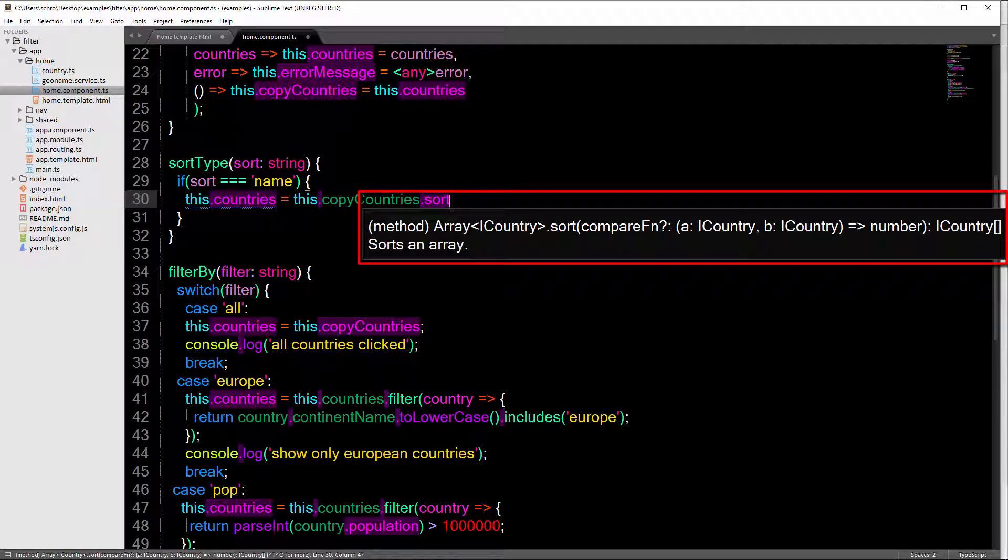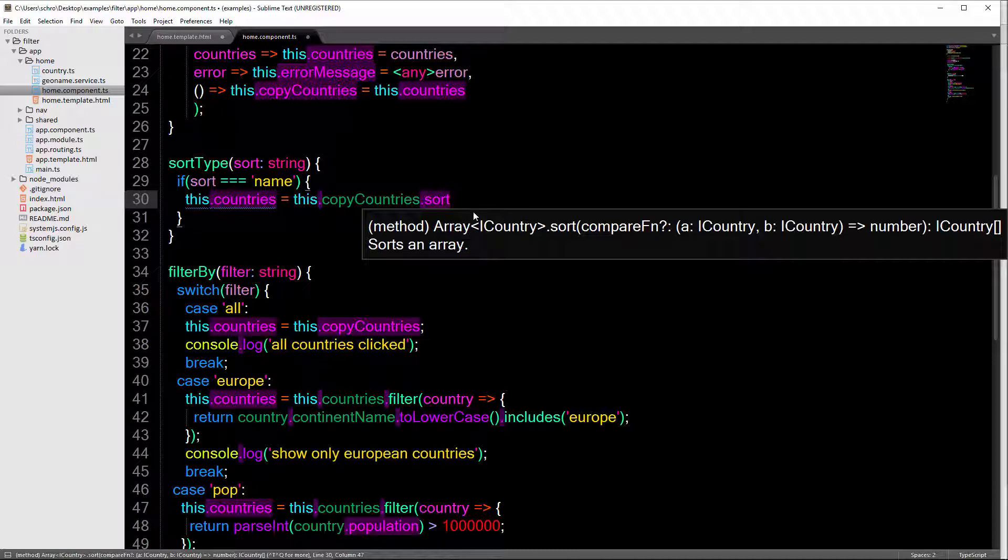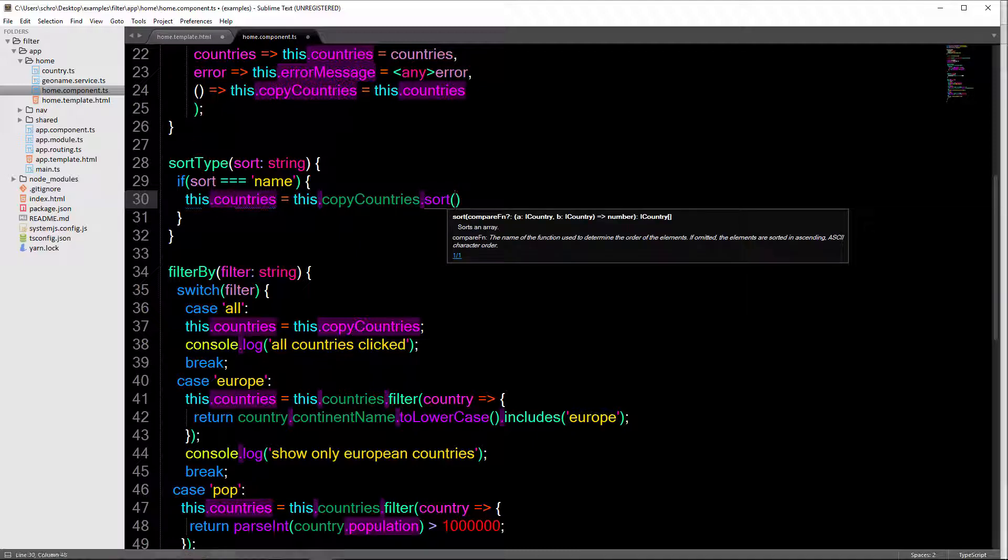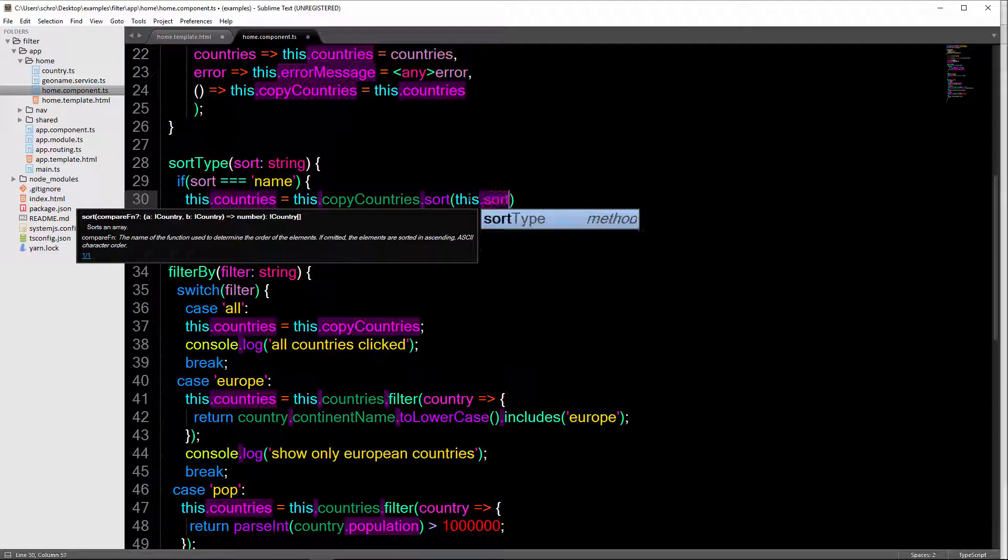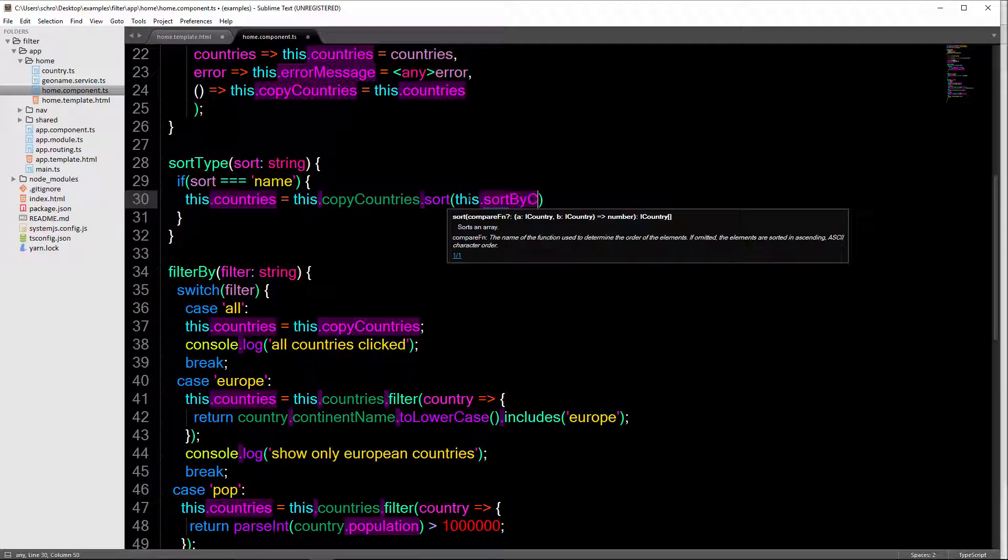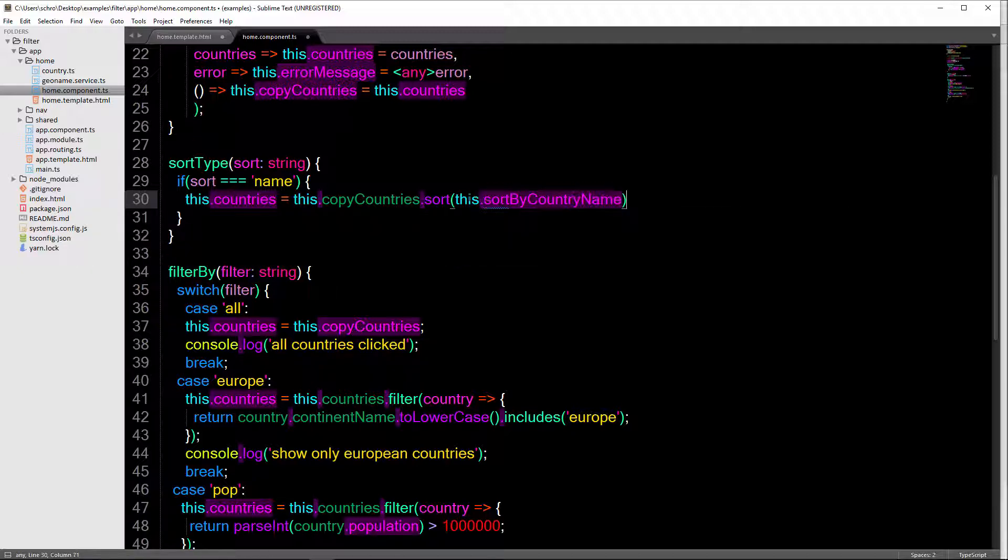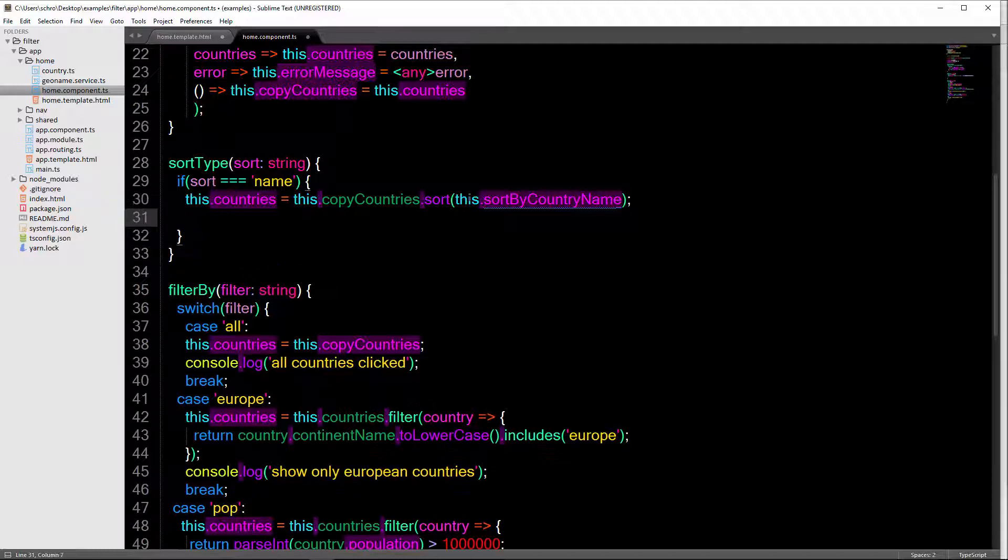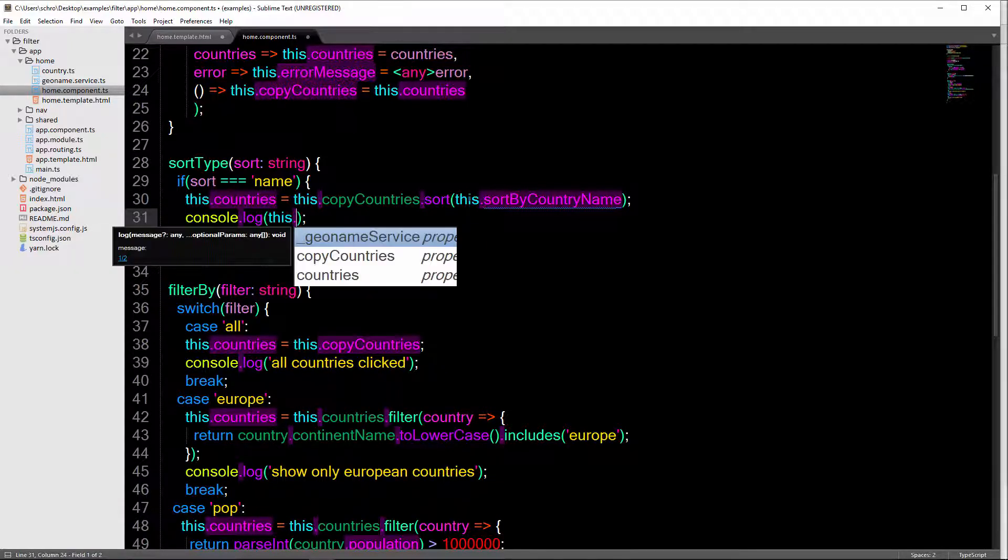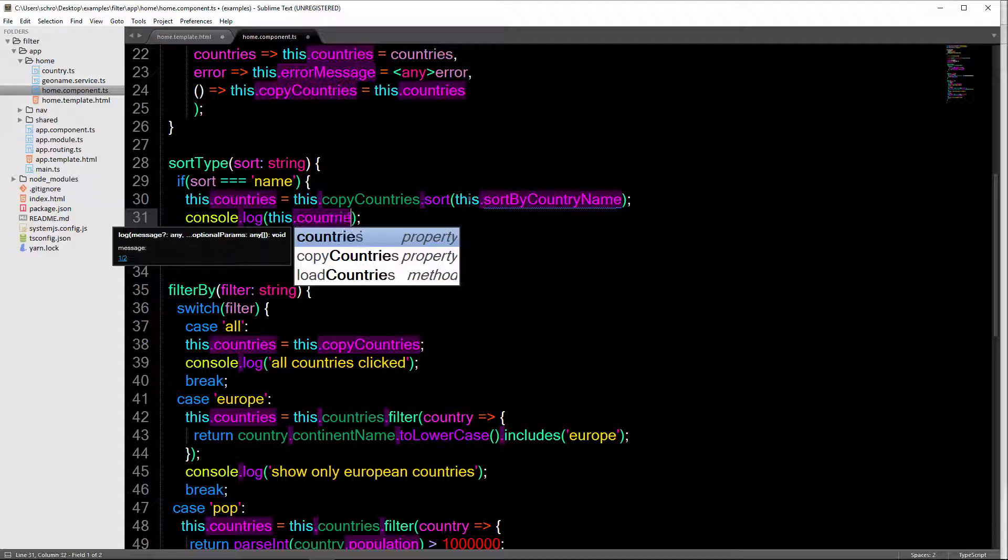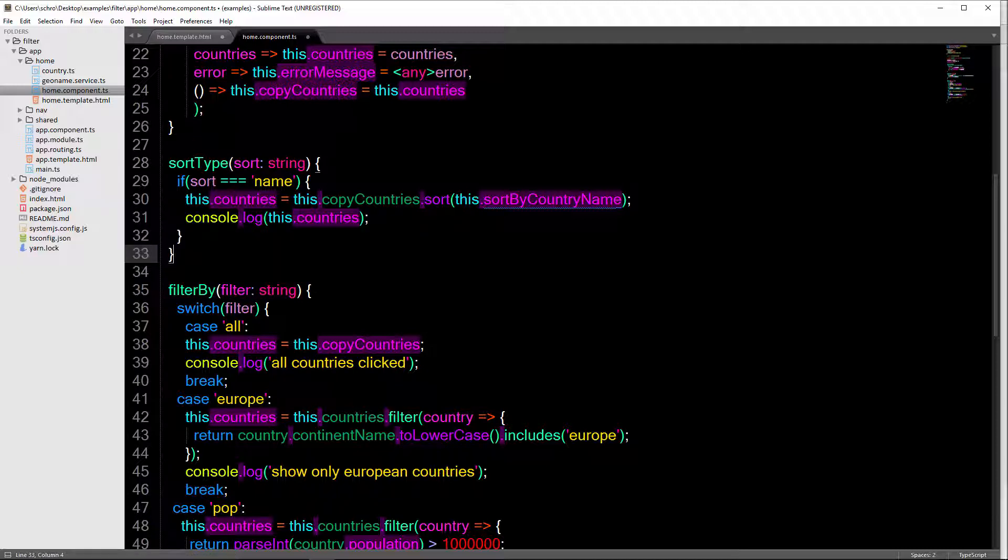And then we're going to compare two values in order to sort our array. Okay, so again, this is just a native method to JavaScript. And we're going to define this method down below. So for now, we'll just say sort by country name. And then at the bottom here, this isn't necessary, but I'll just go ahead and log out this.countries. And now let's go ahead and create this sort by country name method.